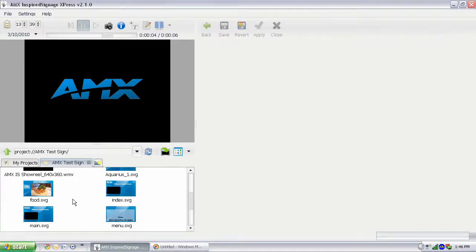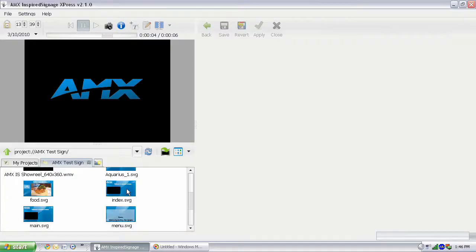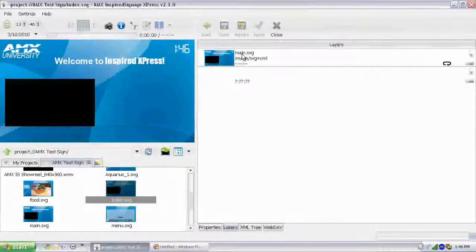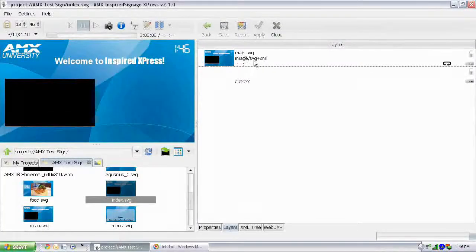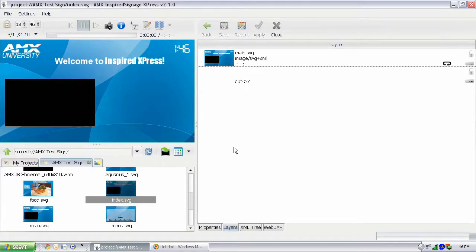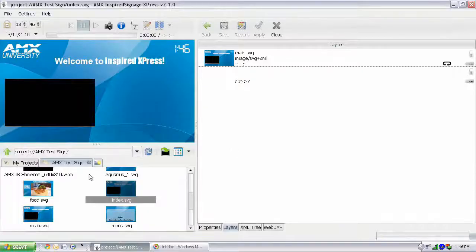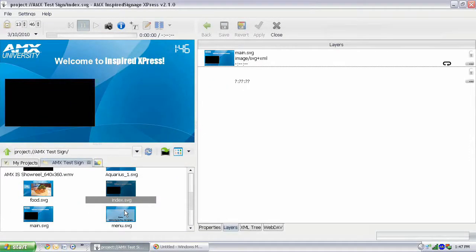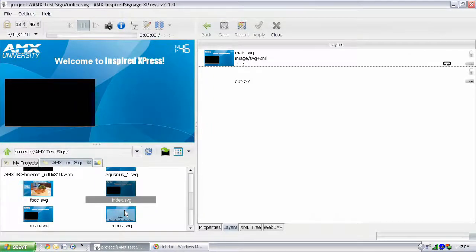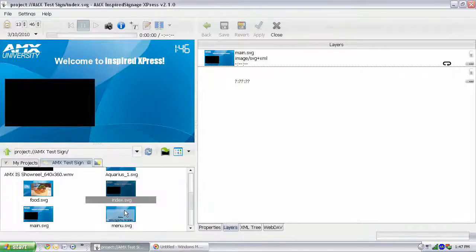However, the only file that is currently being used by our sign is main.svg. Main.svg is the only file that's actually in index.svg, so at the moment that's the only piece of sign that's currently playing. So these other pieces of signage, even though we've created them, aren't playing in our sign right now. So how do we incorporate those into our sign? Well, we're going to show you how to do that.